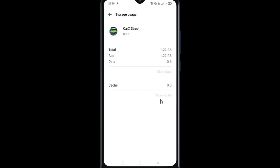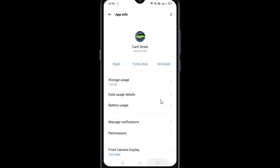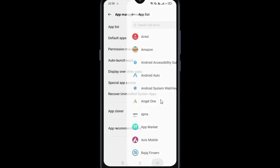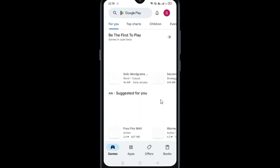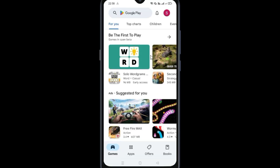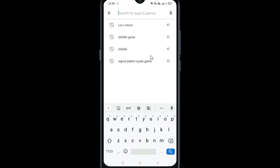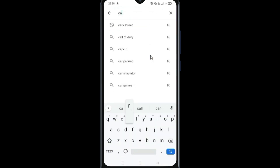After this, go back. Now go to your Play Store and search for the CarX3 tab.